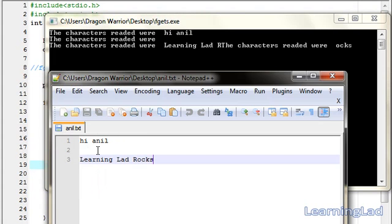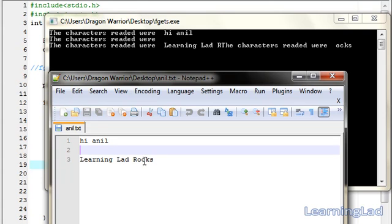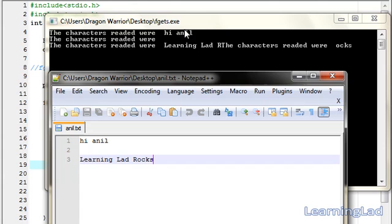Next, a blank line is there. So, it came here. Okay, nothing is there. Then, a new line is there. We have this learning line in the third line. That's why, here a new line is there after that blank. So, that's why, it said, okay, the characters read were nothing.